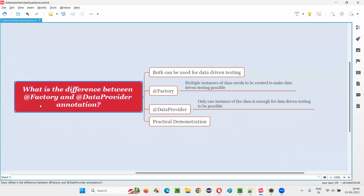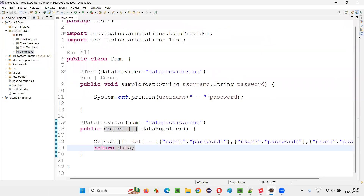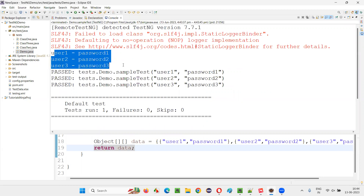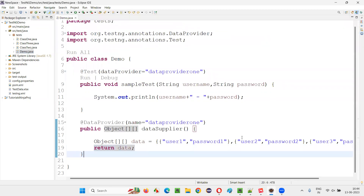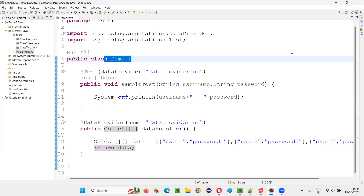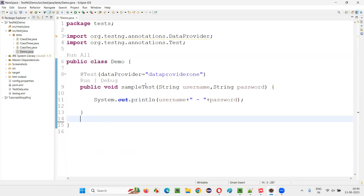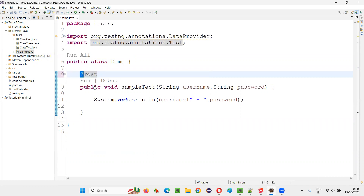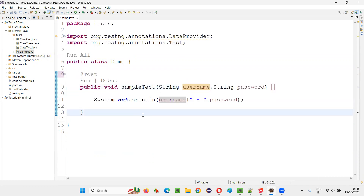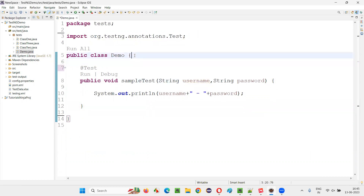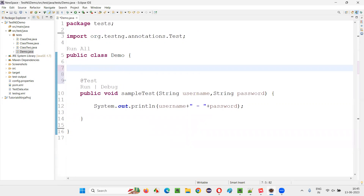Now, can we achieve the same result with the @Factory annotation? Yes, that is also possible. But the only difference is that we have to create multiple objects of this class. We'll remove the data provider since we're going to the @Factory implementation. We'll keep the @Test annotation and the test method. To make @Factory implementation for data-driven testing possible, a few rules apply — I'll be creating a constructor in this class.